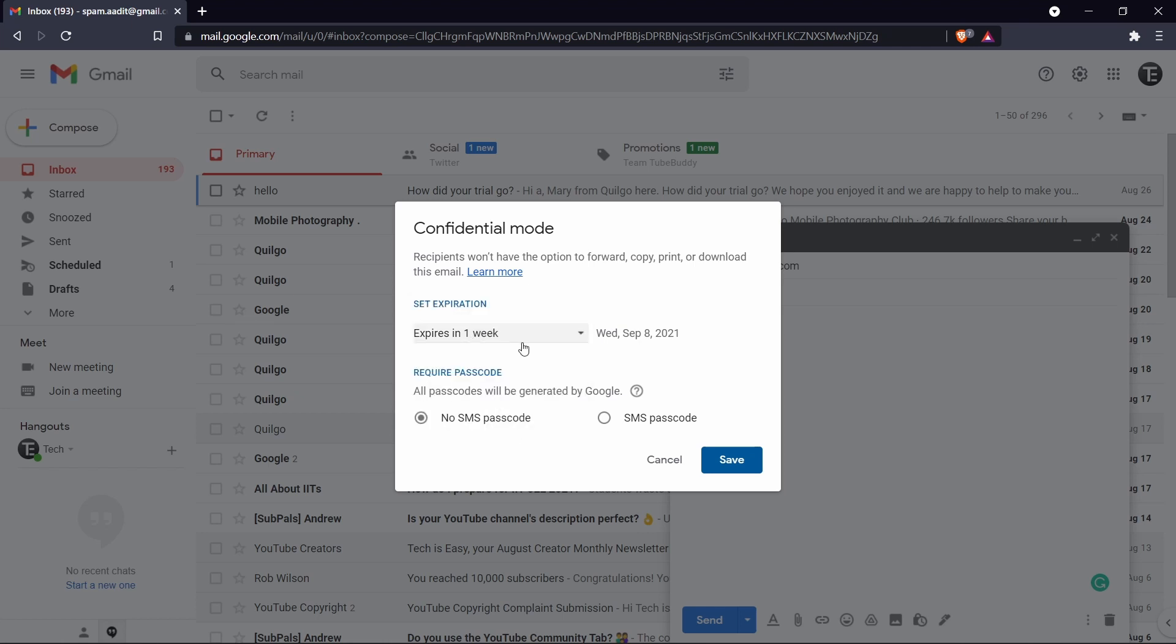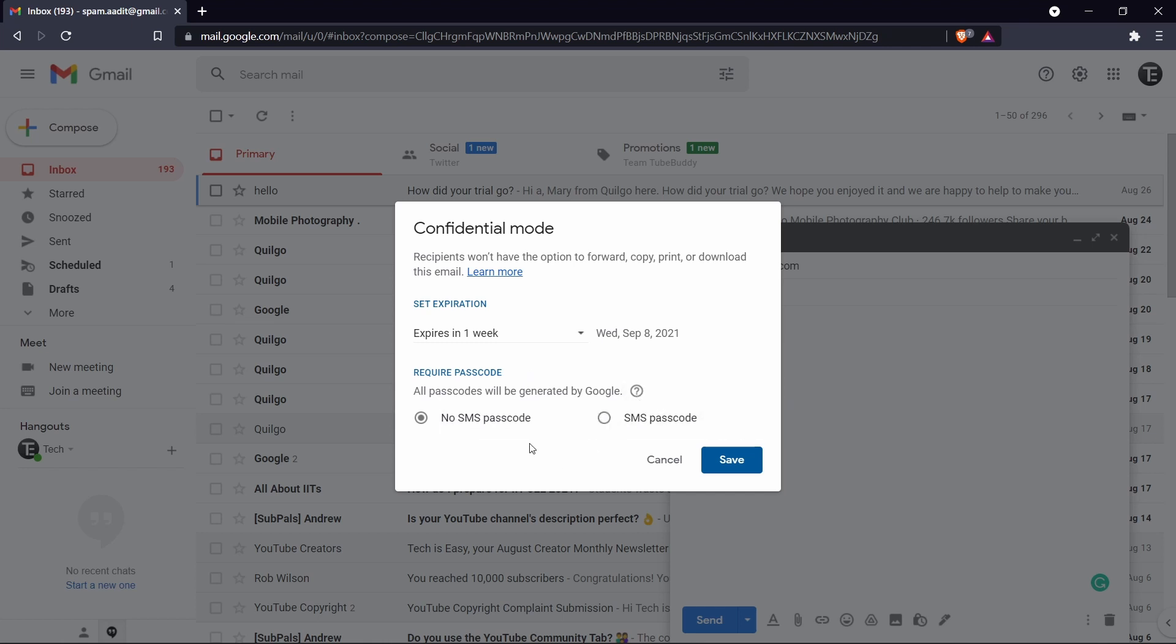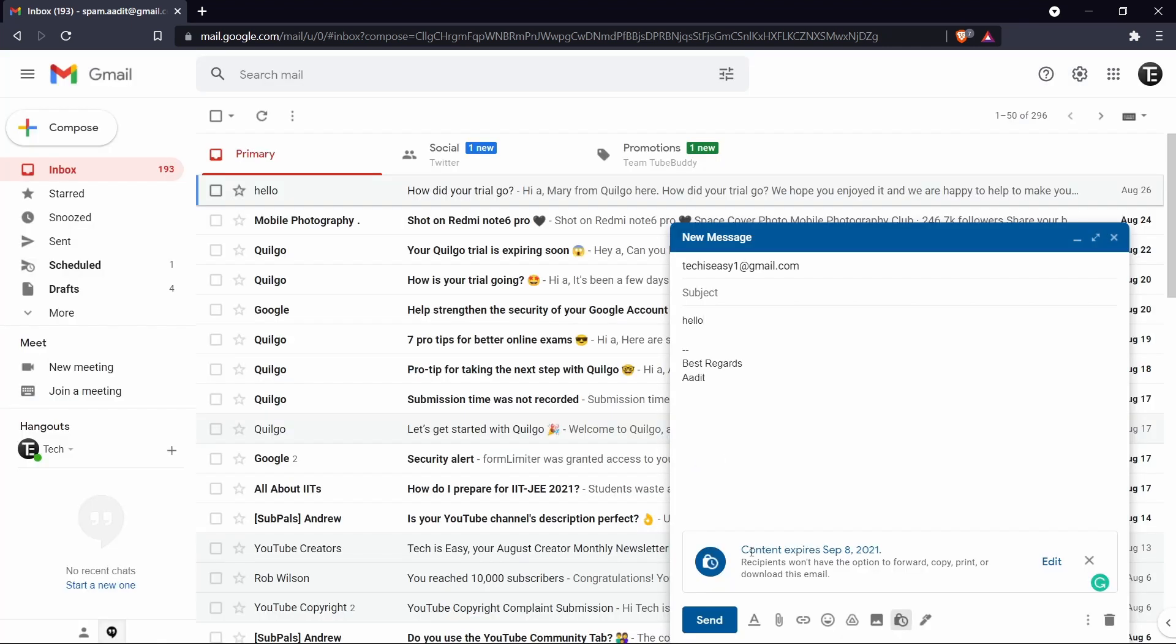After that, you can decide whether you want to require a passcode. So you can read this to get the information. So if you select SMS passcode, then you have to enter the phone number of the recipient and then Google will send them the passcode or else you can just click on no SMS passcode and then save this. So I'll just send it now.